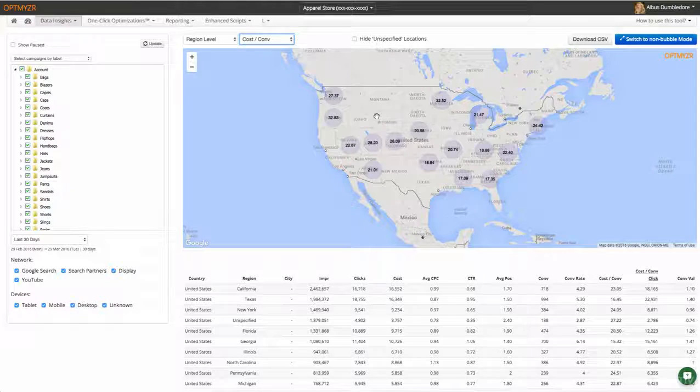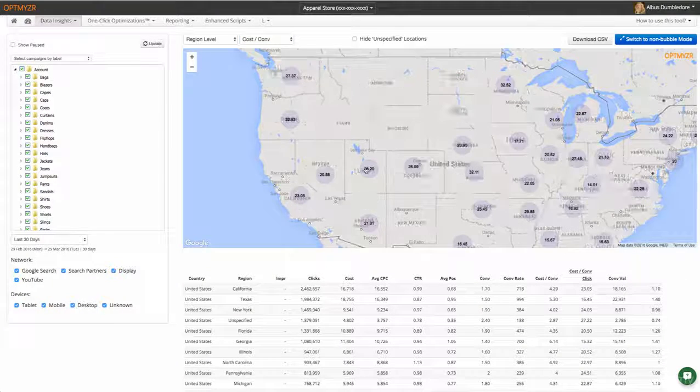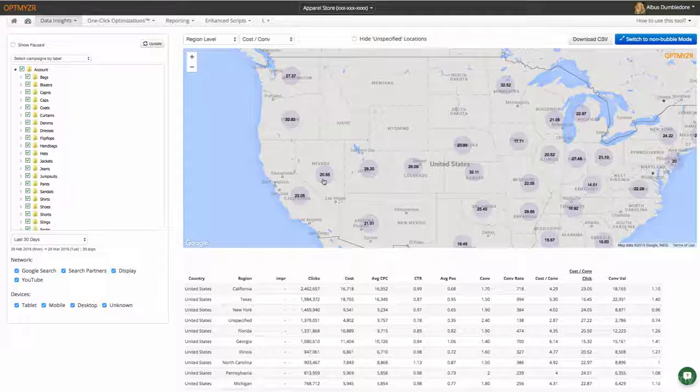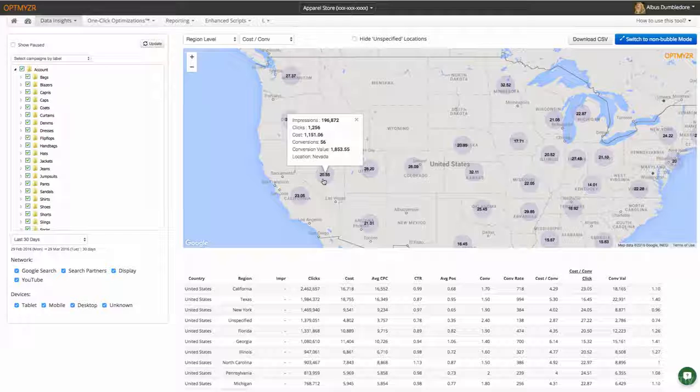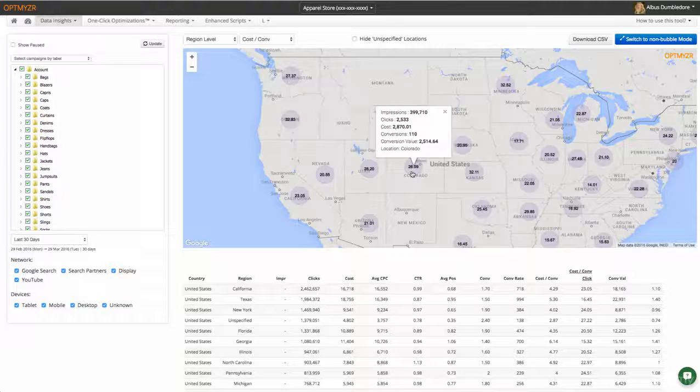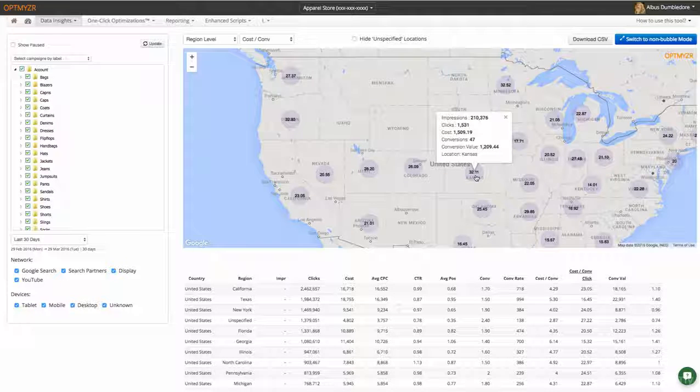As we zoom in and zoom out on this data, you'll see different bubbles. For example, in the state of Nevada this advertiser is getting a CPA of $20.55, and we can click on these different bubbles to also understand the numbers in different states.